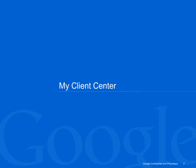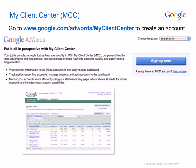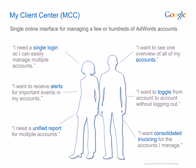Let's now talk about how multiple account management is possible with the My Client Center. Creating an MCC couldn't be easier. Simply go to the MCC link shown here, click on Sign Up and follow the steps from there. My Client Center, or MCC, is a special type of AdWords account that allows access to and management of multiple individual AdWords accounts from one place.